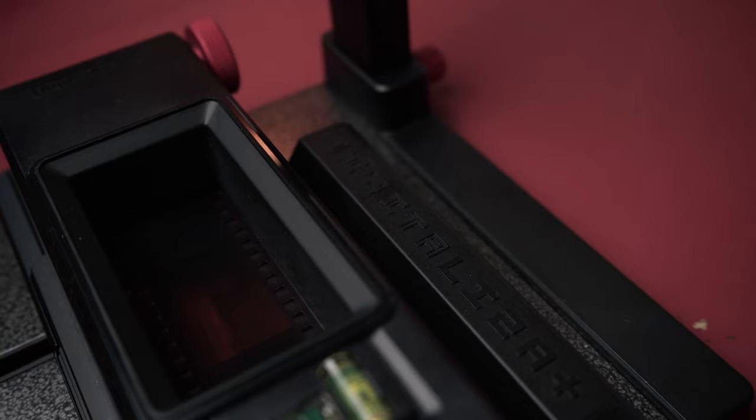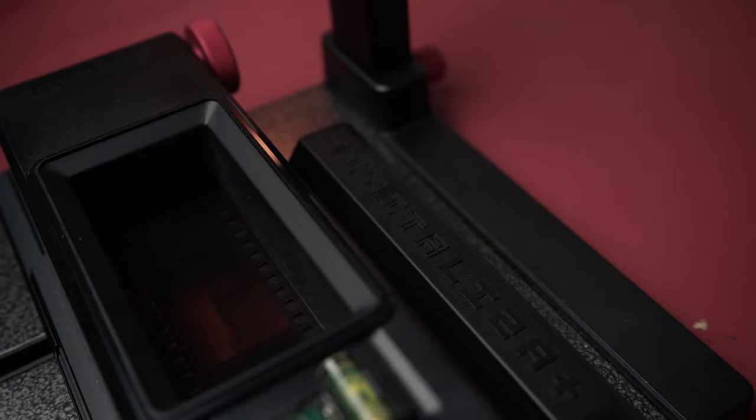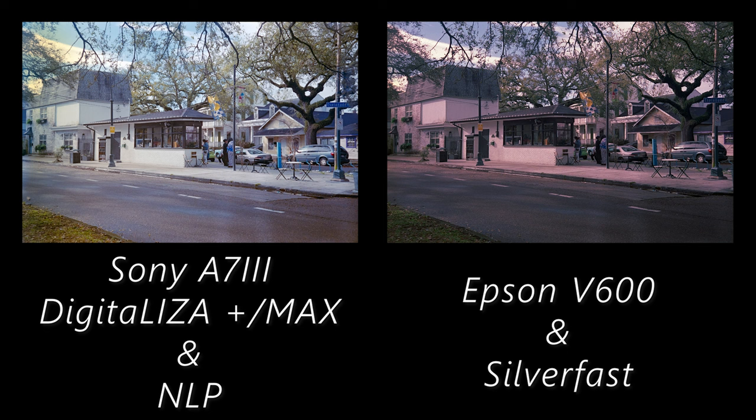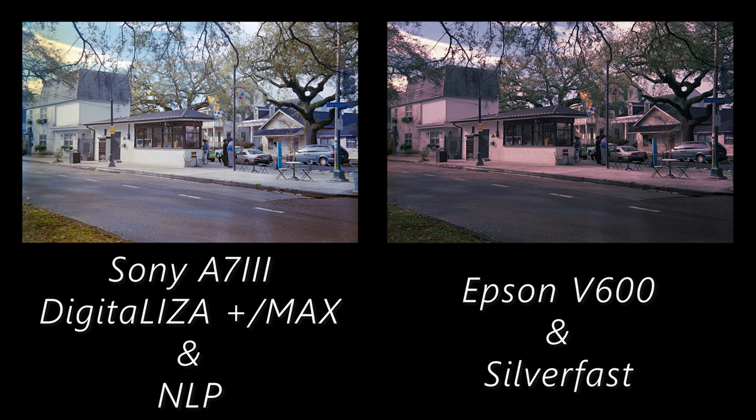Other than that though, I really enjoyed the Lomography Digitaliza Plus and Max, and I think its price point of $75 for the Plus and $99 for the Max is more than fair. The results I was able to get were also much sharper than with my Epson V600, especially with 35mm.